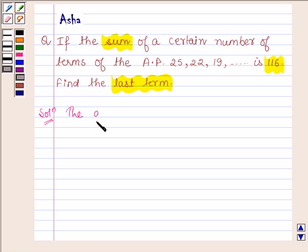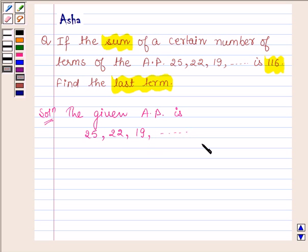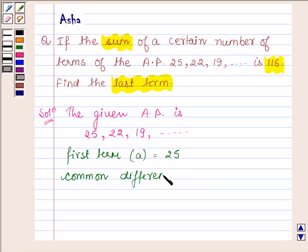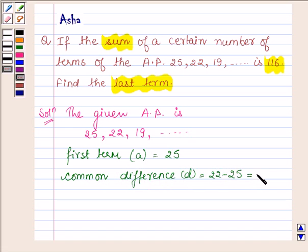The given AP is 25, 22, 19 and so on. From this AP, its first term A is 25, and the common difference D is equal to 22 minus 25, which is equal to minus 3.